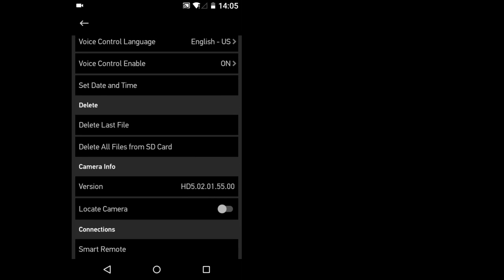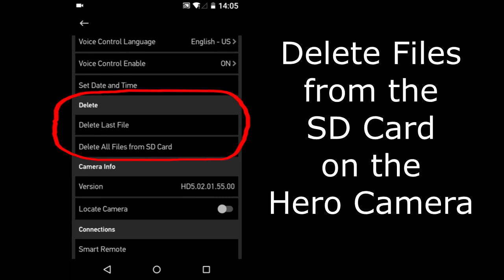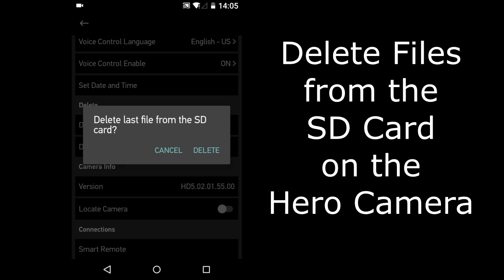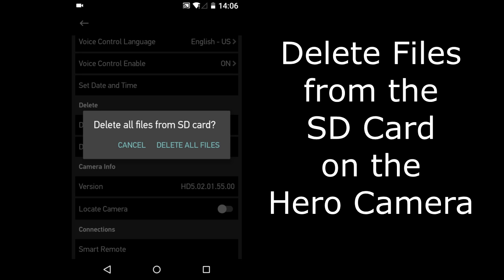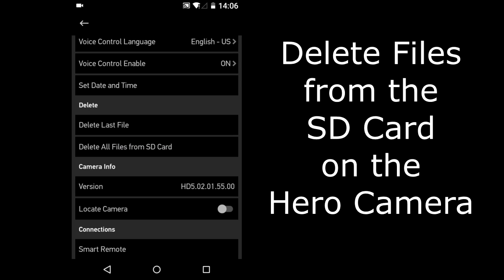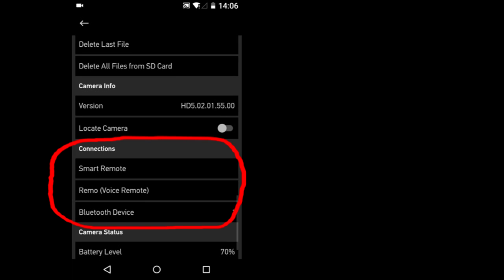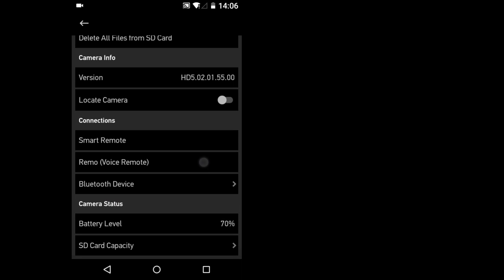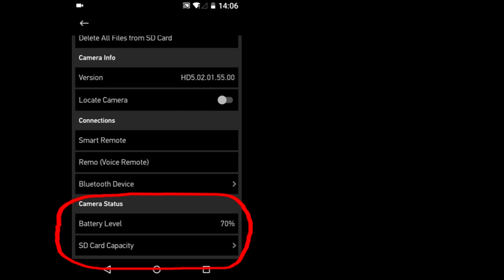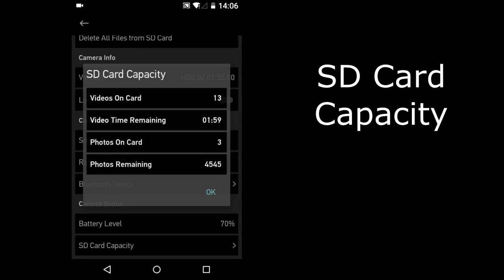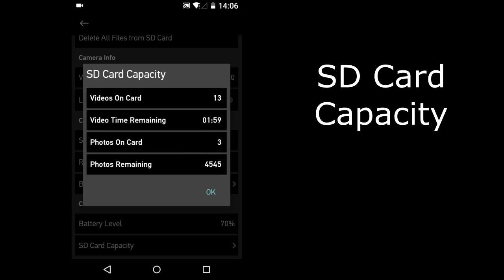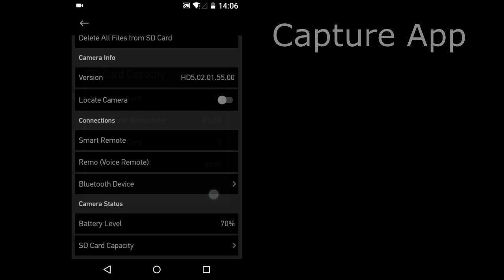This section is where you can delete files from the camera's SD card. Connections. Let's go down to Camera Status. To the SD Card Capacity. Videos on Card. Video Time Remaining. 1 hour 59 minutes. And Photos Remaining.